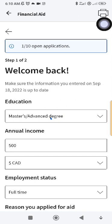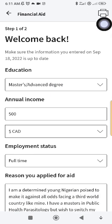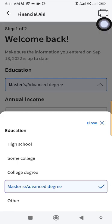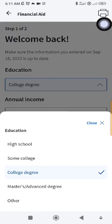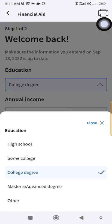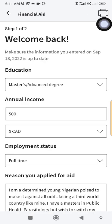The application will ask you some questions about why you need financial help. They'll ask about your education level — if what you have is a BSC, you scroll and select 'College Degree,' or you select 'Higher Degree' or 'Masters,' whichever one you have.